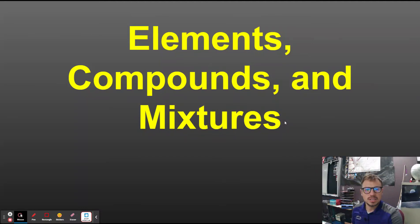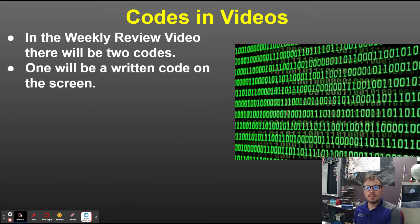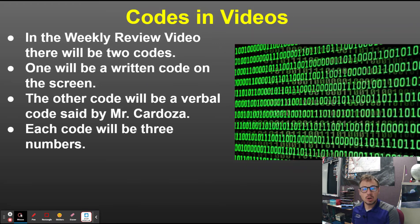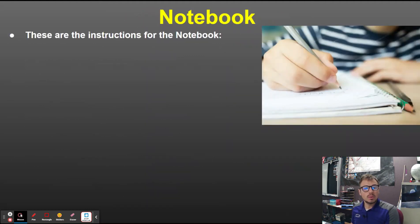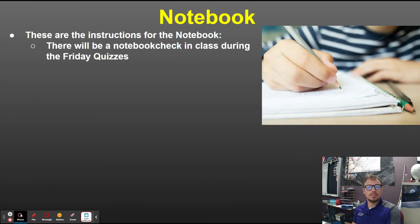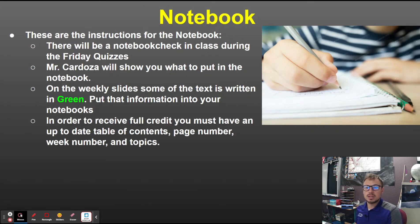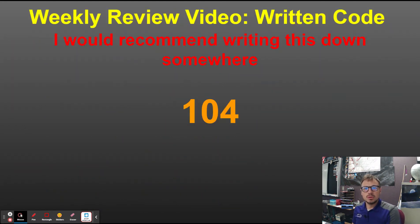This is the elements, compounds, and mixtures review video. Remember, in all of these videos there will be two codes: one written code that comes up on the screen and one verbal code said by me. Each code will be three numbers and you will need all the codes to move on with the homework assignment. Everything highlighted in green should be written in your notebook. This is the weekly review video code — I would recommend writing this down somewhere.